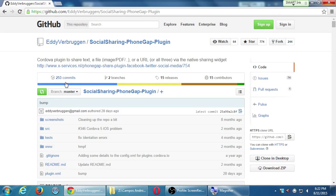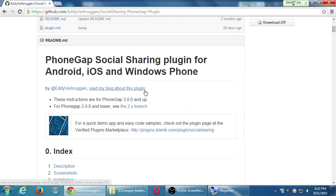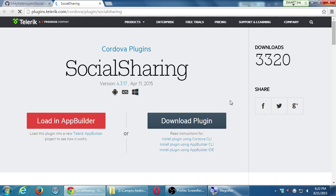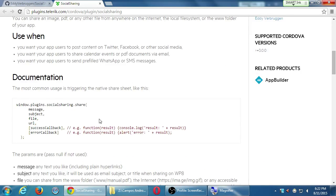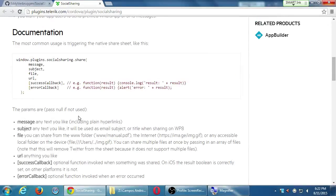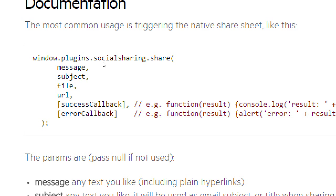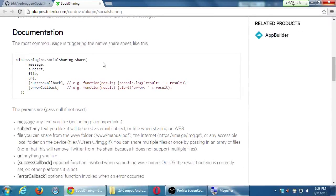The author also has another website at telerik.com showing more examples and documentation — different ways to share, which is always good to understand how it works. In short, the syntax is window.plugins.socialSharing.share, and then you have fields for message, subject, file URLs, and then success and error callbacks. You can write an anonymous function within that particular parameter without having to create a separate callback function. That's what we're going to do now in our project.